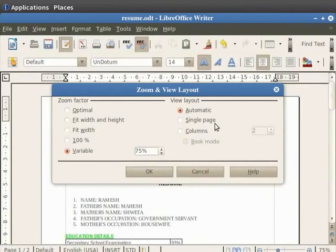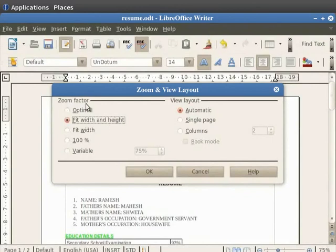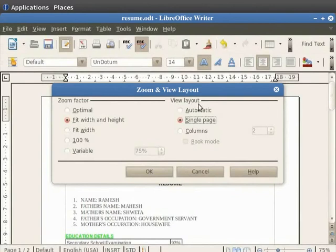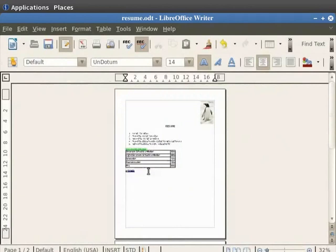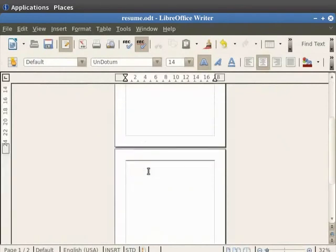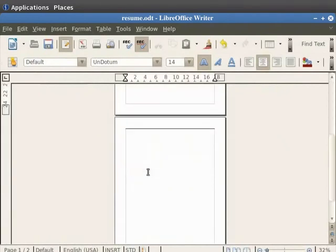For example, if we select the Fit Width and Height option under zoom factor, then click on the Single Page option under the View Layout option, and finally click on the OK button, we see that the pages are displayed one below the other.